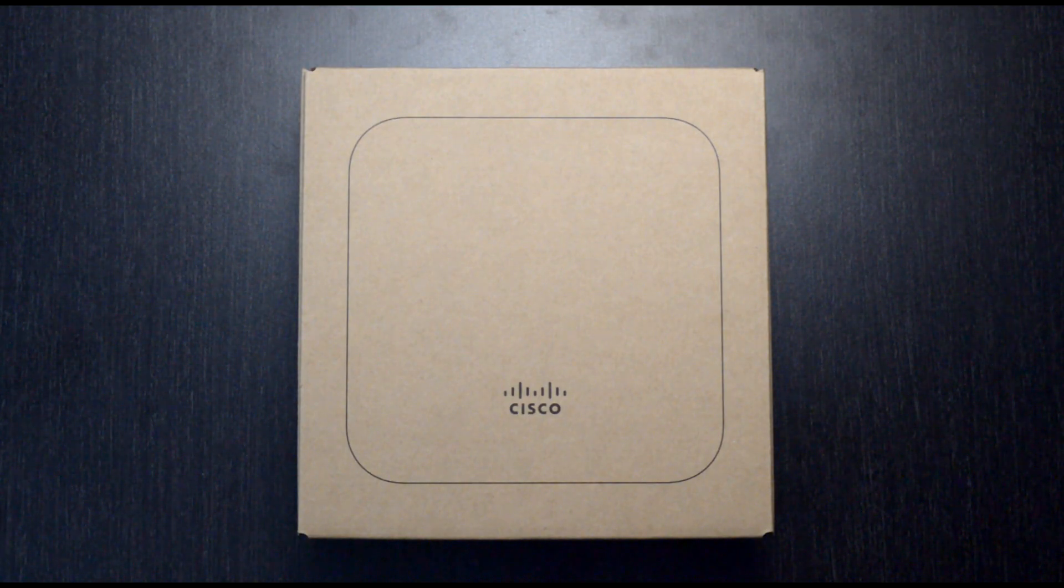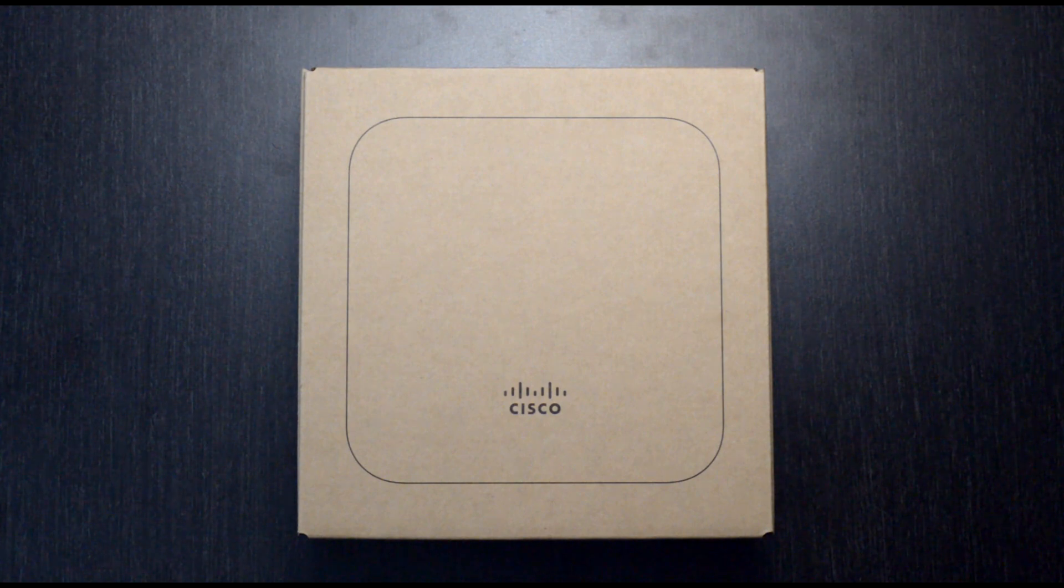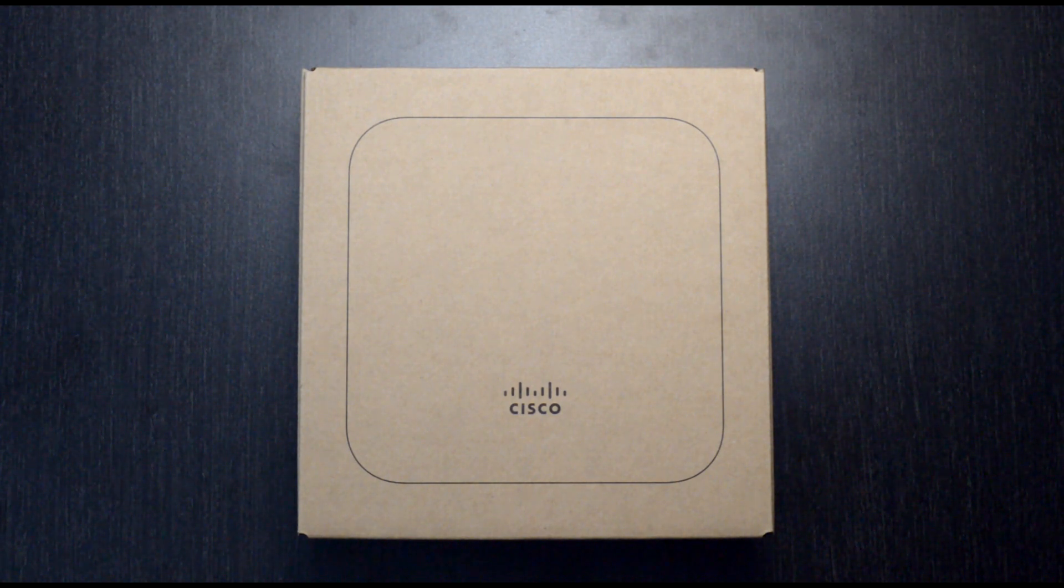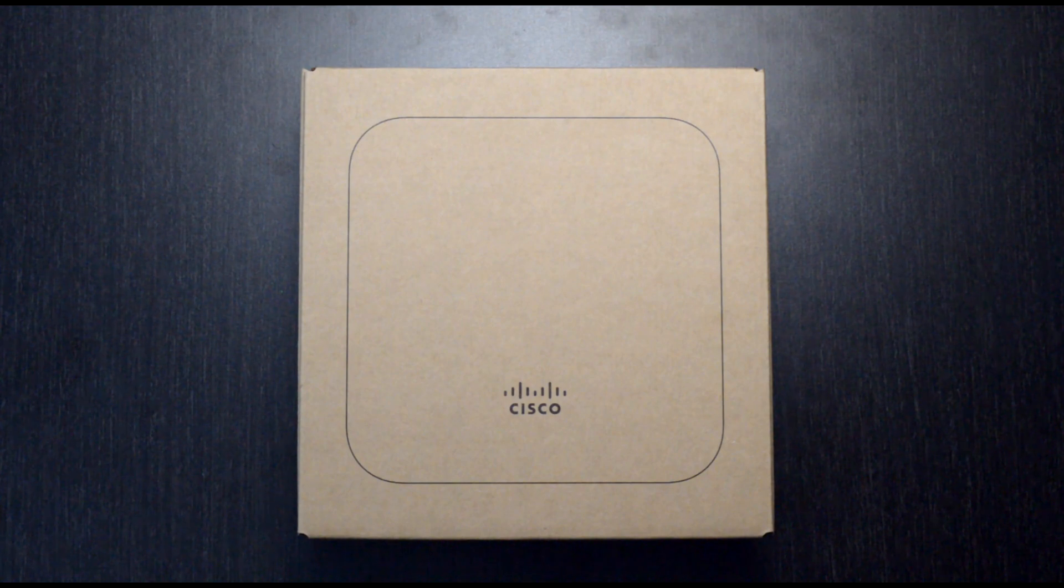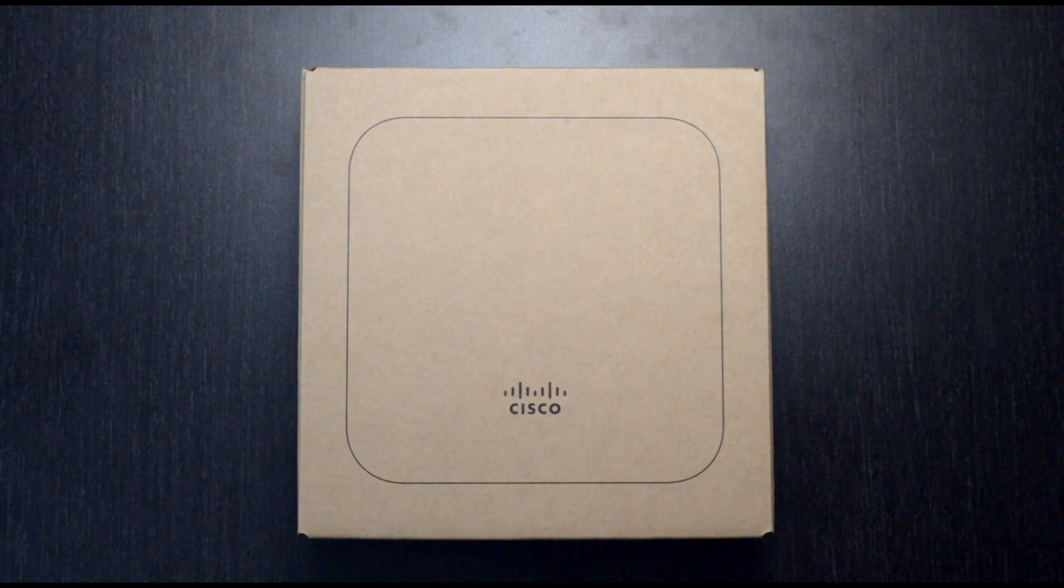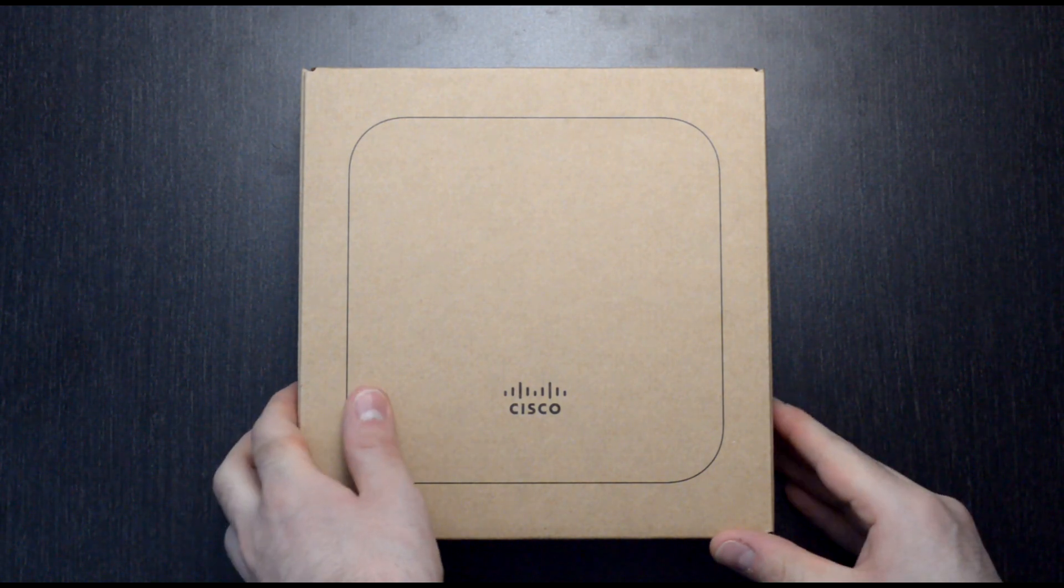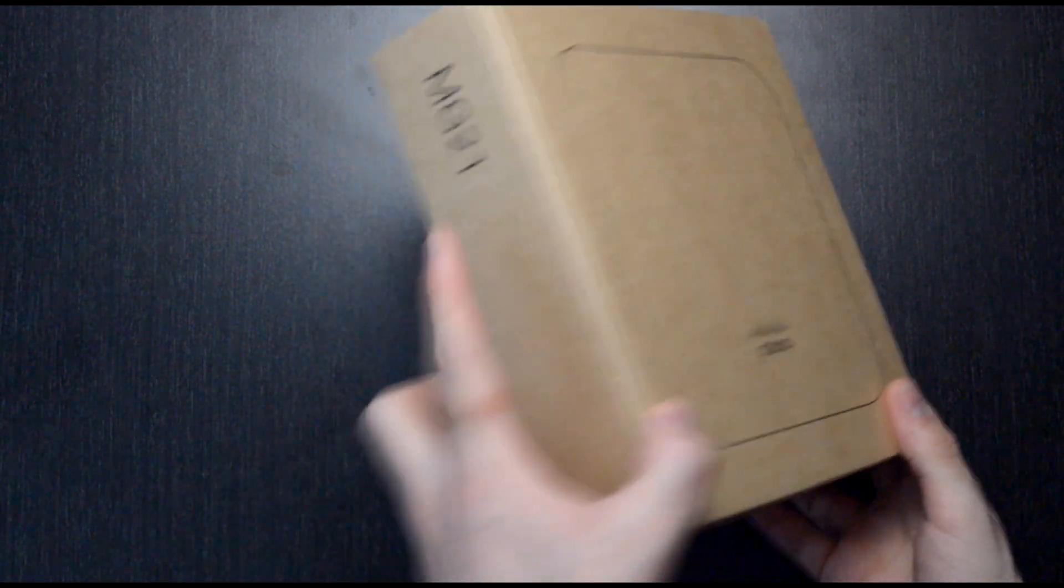In today's video we're going to be taking a look at the Meraki MG, which is the latest addition to the Meraki family of devices. The MG is an LTE cellular gateway and it comes in two different variants.